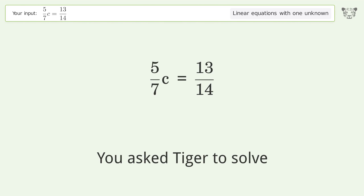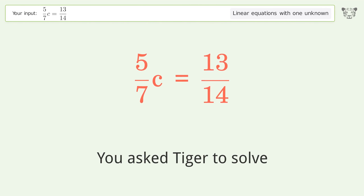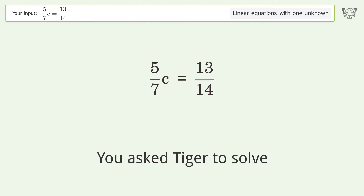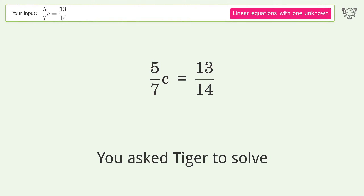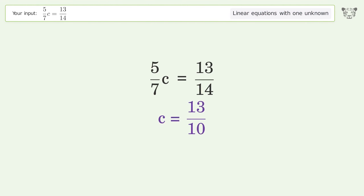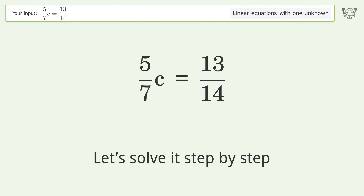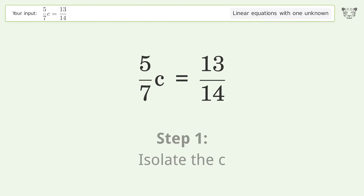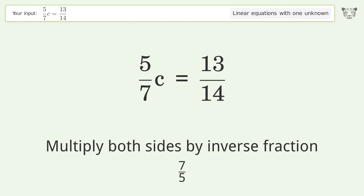You asked Tiger to solve this — it deals with linear equations with one unknown. The final result is c equals 13 over 10. Let's solve it step by step. First, isolate the c: multiply both sides by the inverse fraction 7 over 5.